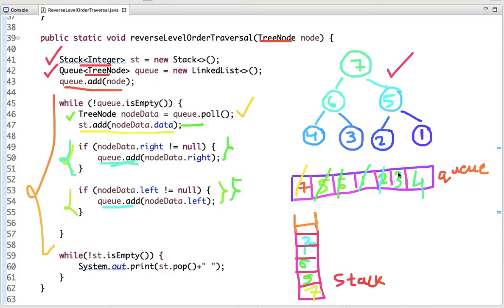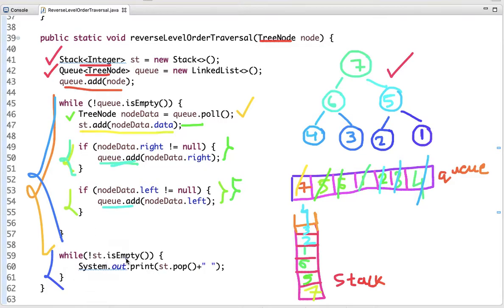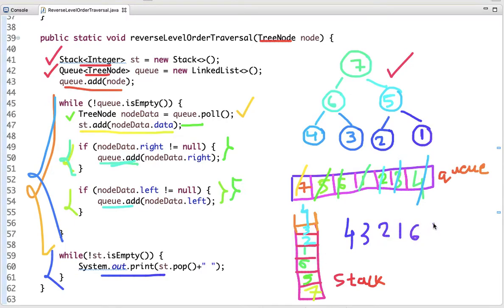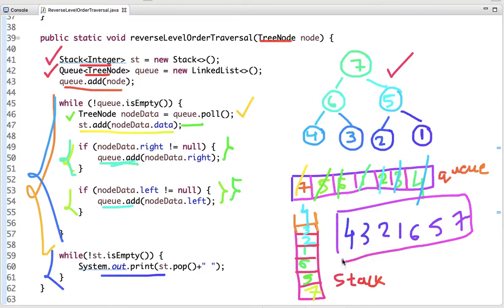We dequeue 2 and add it to the stack, and the same happens with 3 and 4. Once all elements are dequeued from the queue, it is empty so we exit the loop. The next statement pops elements while the stack is not empty. Stack is last-in-first-out, so the last element added, 4, is popped first, then 3, 2, 1, then 6, then 5, and then 7. This gives the output: 4, 3, 2, 1, 6, 5, 7 — the reverse level order traversal.